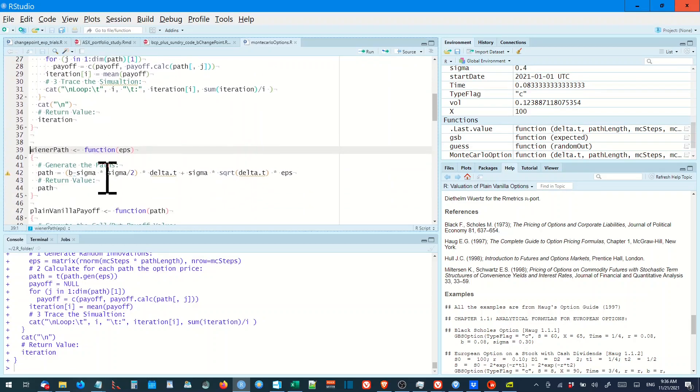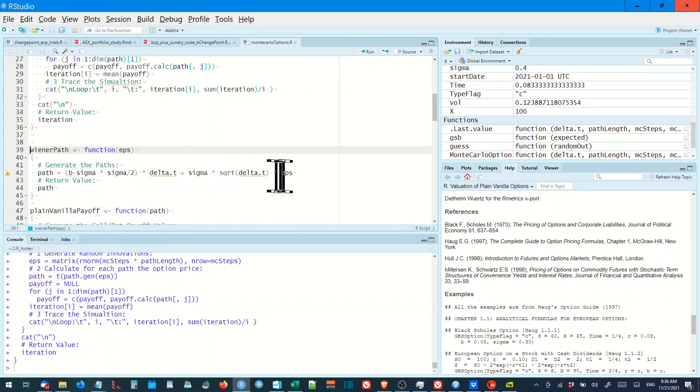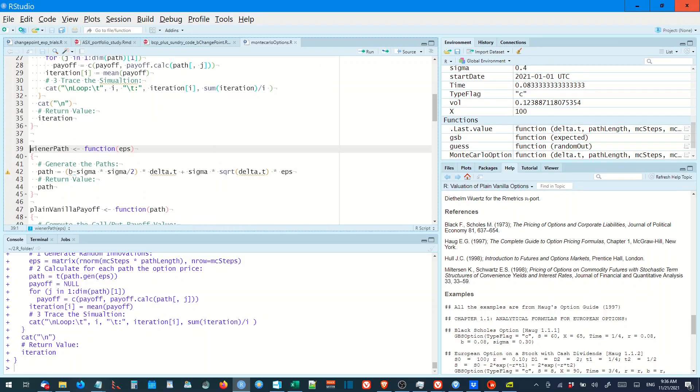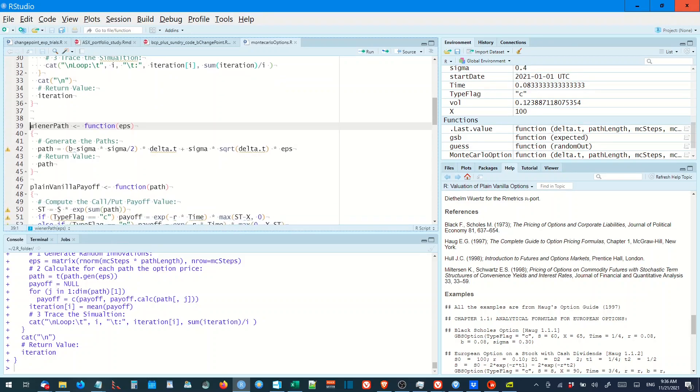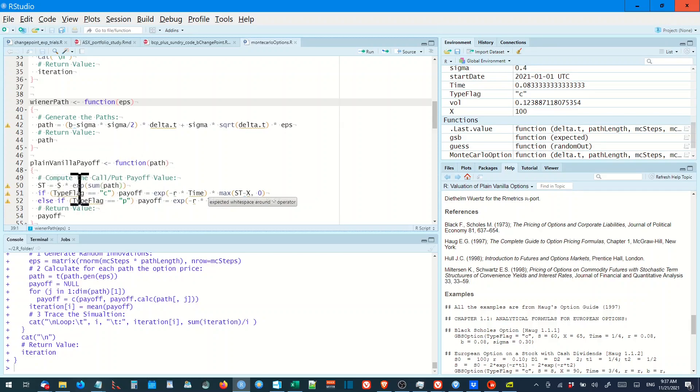And it takes another function, which is a Brownian motion or Wiener path, which generates a Brownian stock value. And the payoff is another function, which computes the payoff.